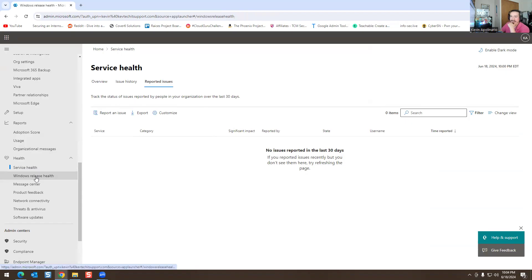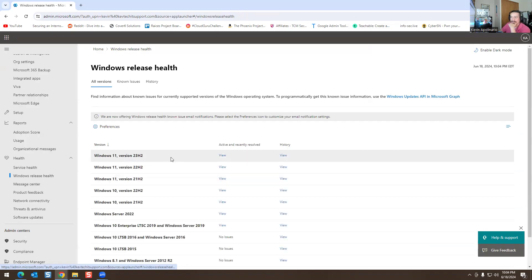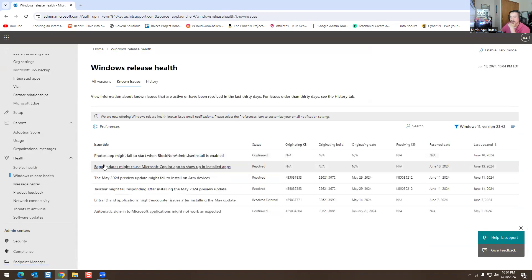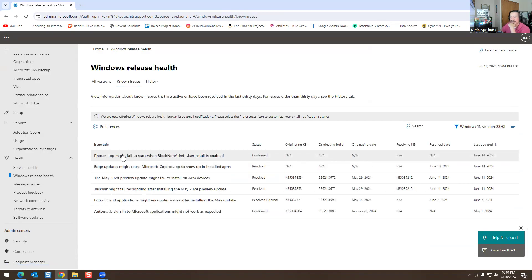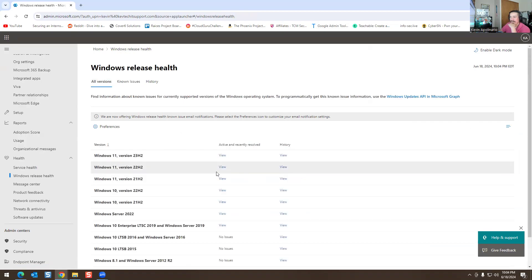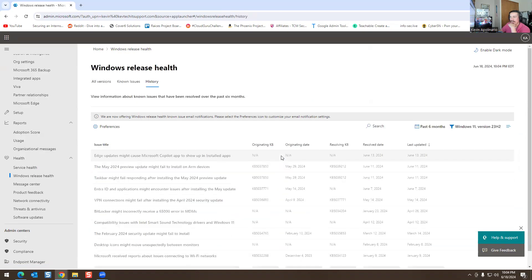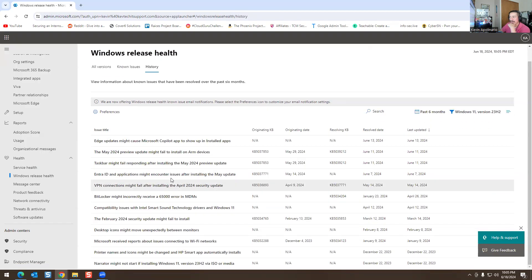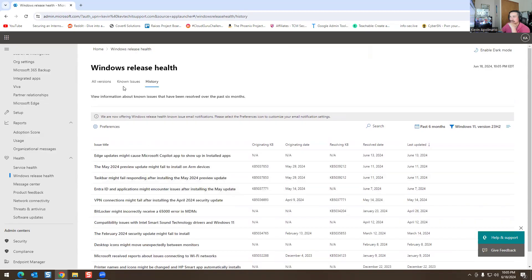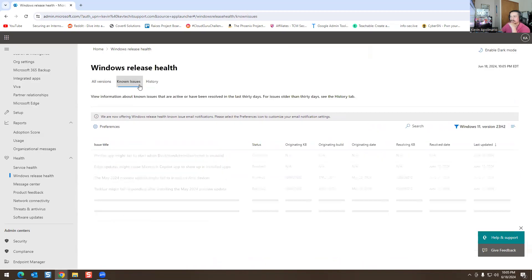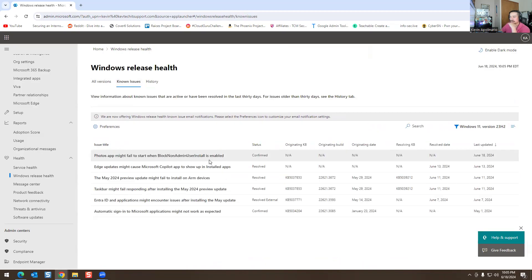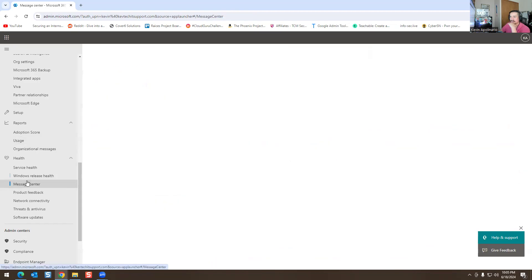At the bottom is Windows Release Health. If you hit View, it shows things like: 'Photos app may fail to start with block non-admin users install enabled.' This is an update from June 18. You can click View History on all versions, and it gives you more information about certain updates and things that are not working properly — including unknown issues that have been confirmed.